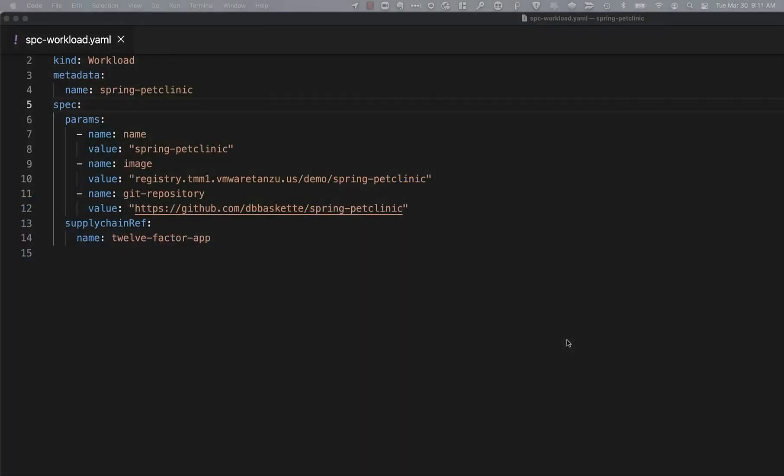I've defined some simple Tekton pipelines that use Tanzu Build Service to build containers, Cloud Native Runtimes to run the containers, and the Flux GitOps Toolkit to watch our Git repository for changes.